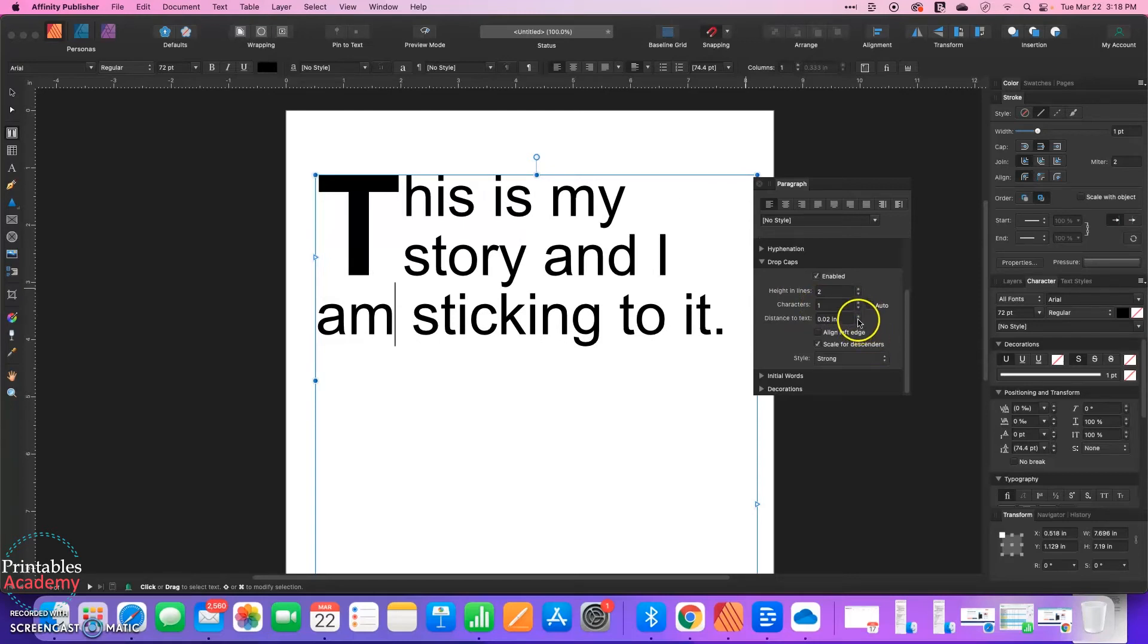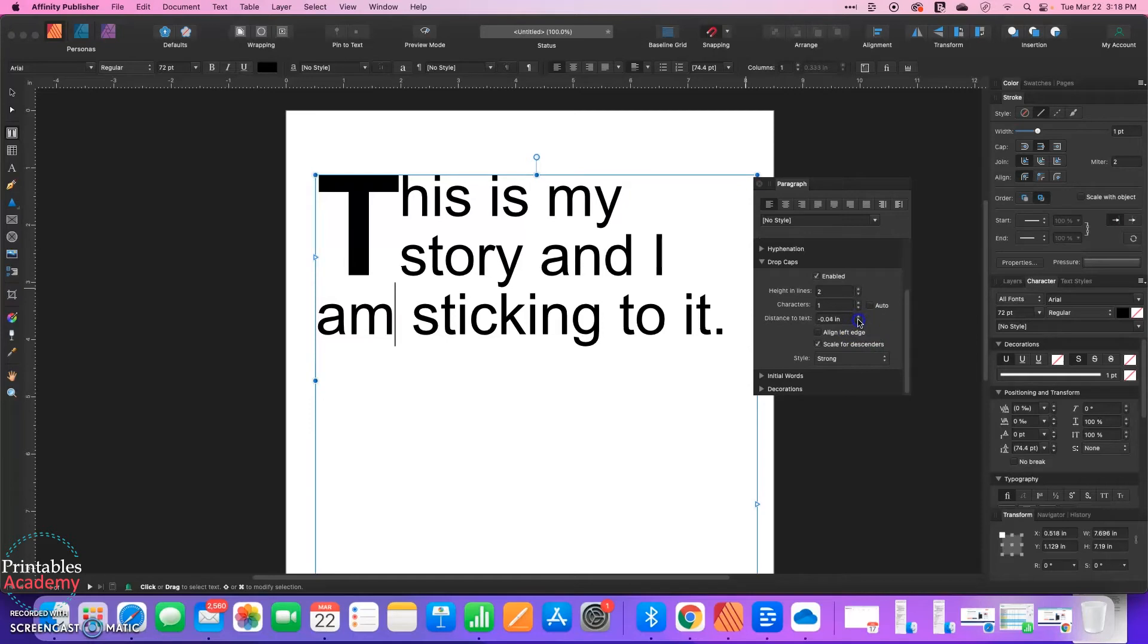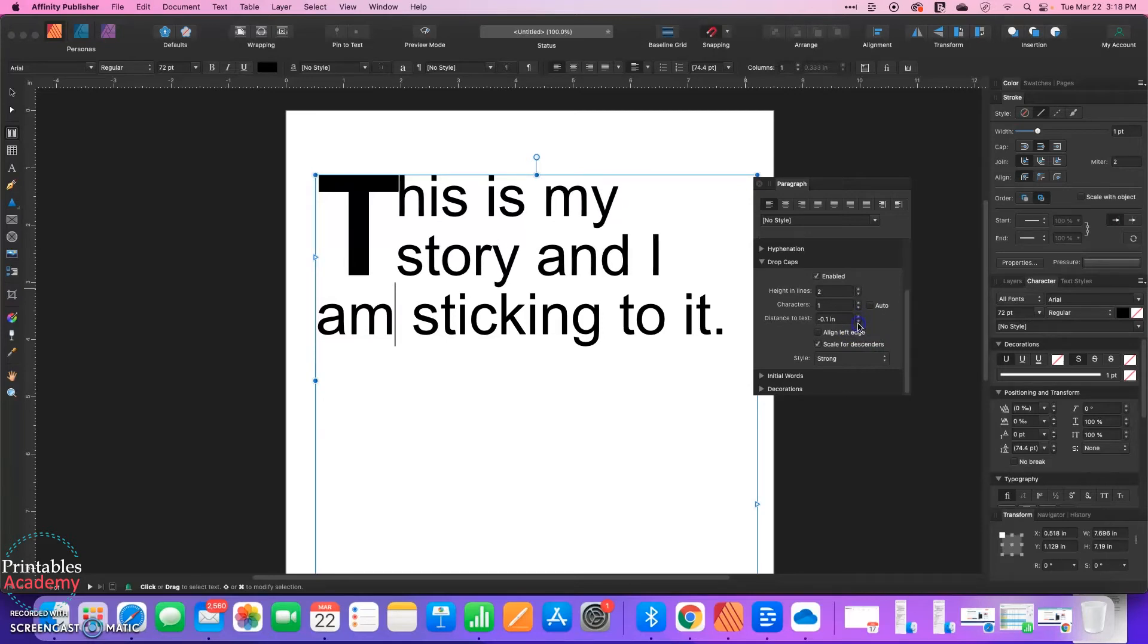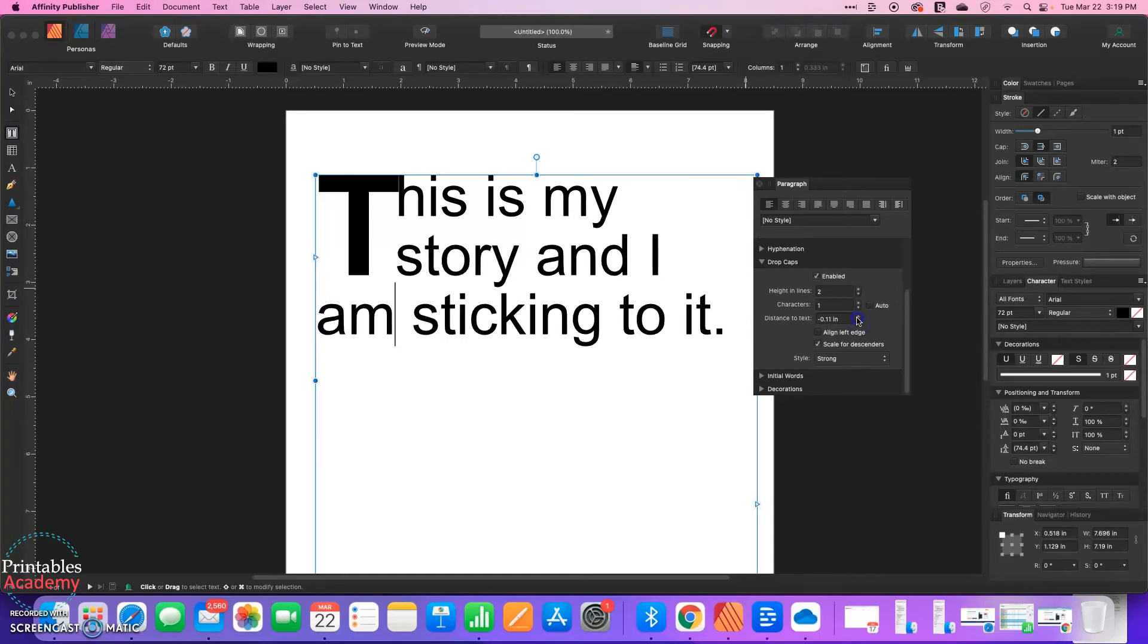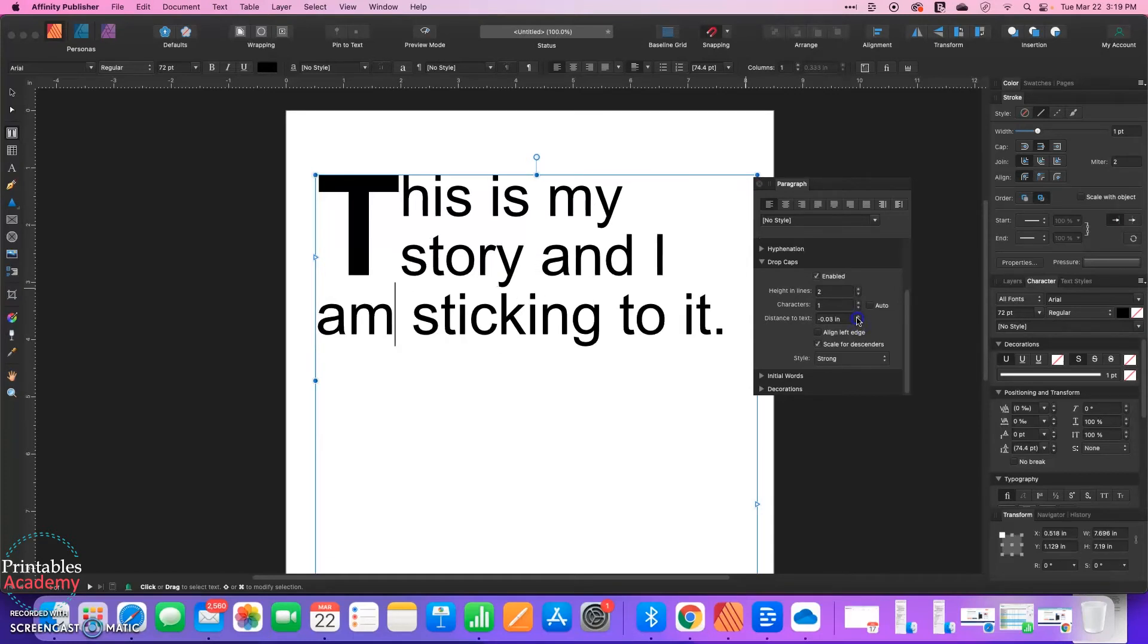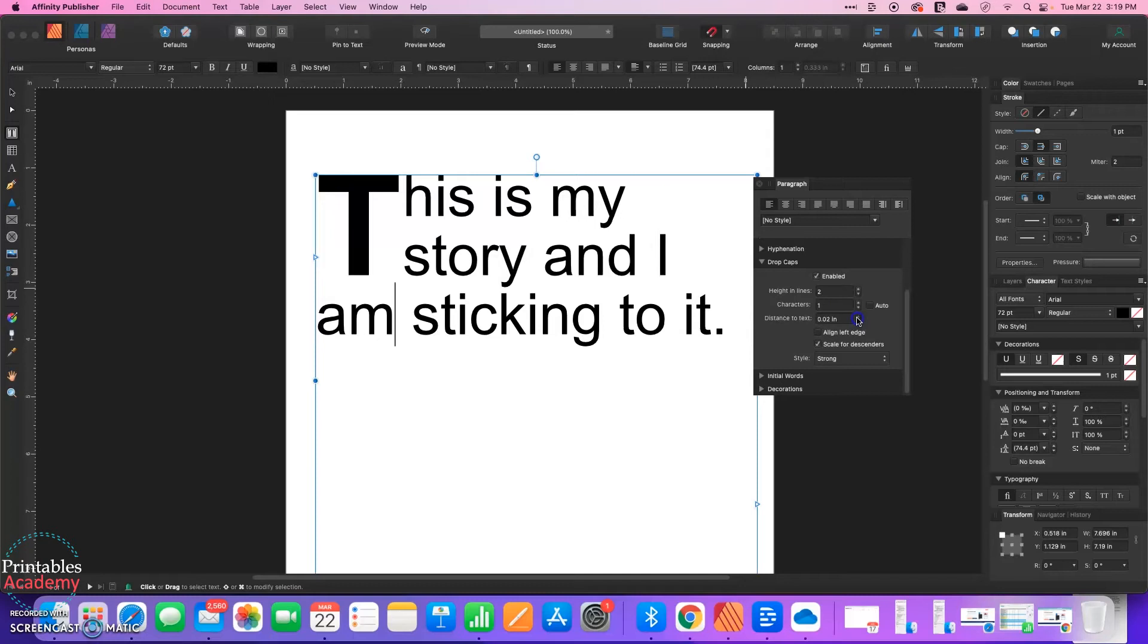Distance to text. So watch as I click this. This will show you how far away that first letter is relative to the rest of your text. So you can make it further away or closer by adjusting up and down.